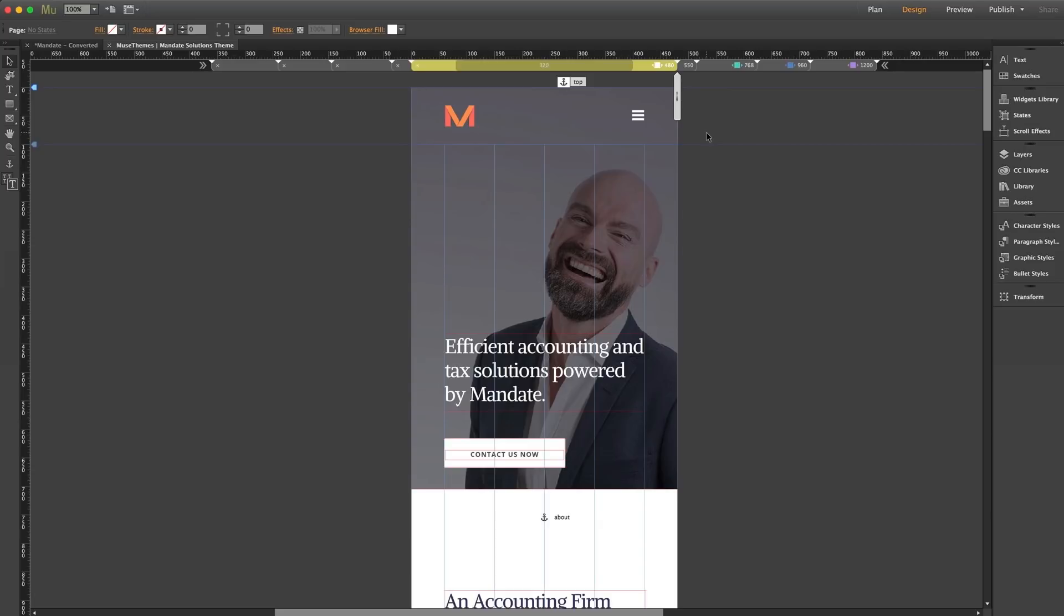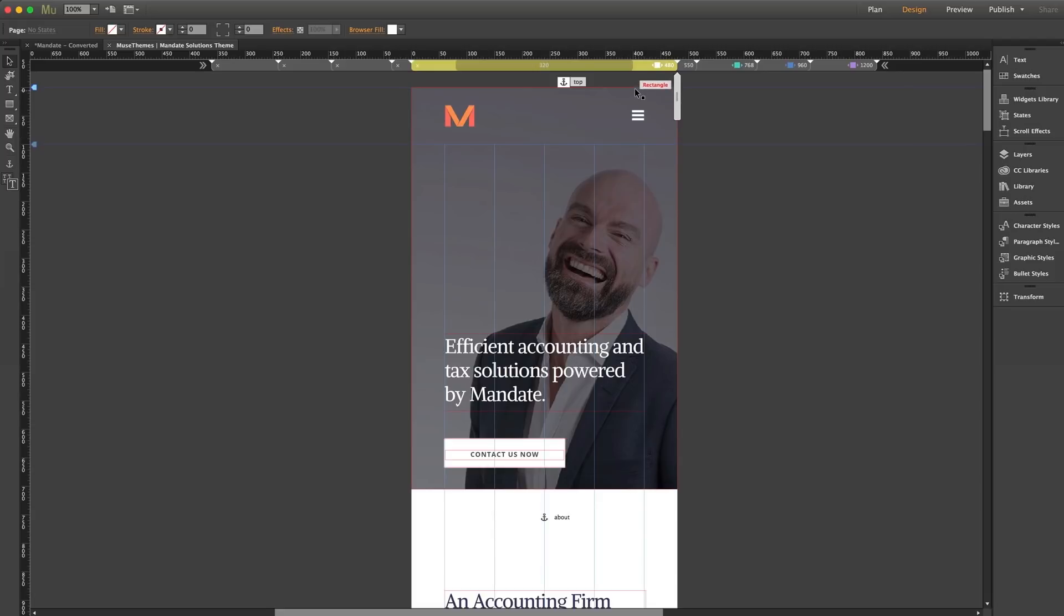Now here's the important thing to remember about mobile devices. Even though our smallest breakpoint at this time is 480, there will still be devices less than 480 pixels wide that may be viewing your site. So we need to pay very close attention to the behavior of these elements when this layout is shrunk lower than 480. And there's a couple ways to do this.